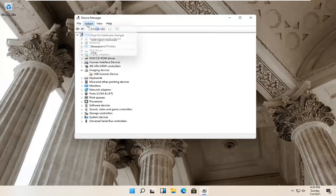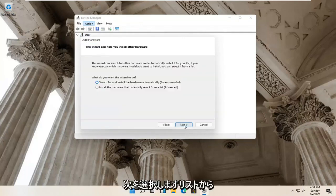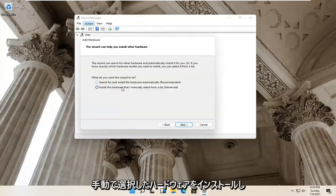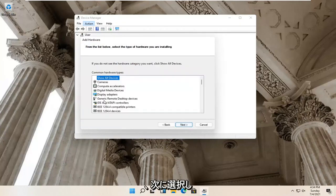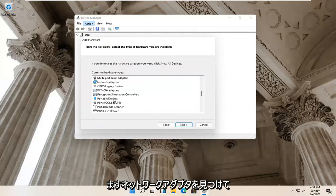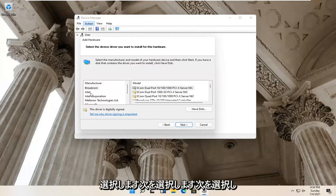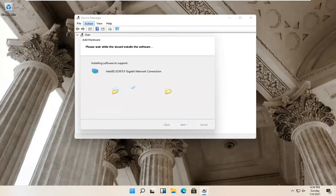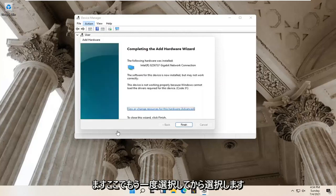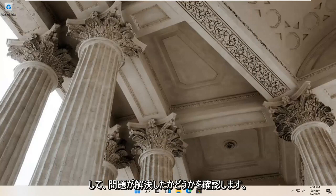If not, select Action again and then select Add Legacy Hardware. Select Next, then select 'Install the hardware that I manually select from a list' and select Next. Locate Network Adapters and select Next. Select Intel, then select Next, and Next again. Give it a moment, then select Finish and close out. Restart your computer and see if that has resolved the problem.